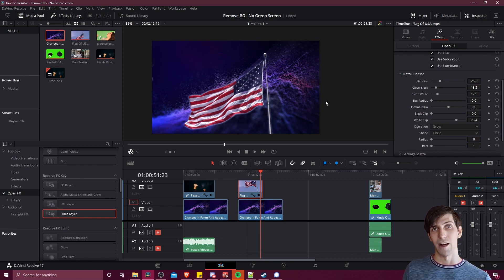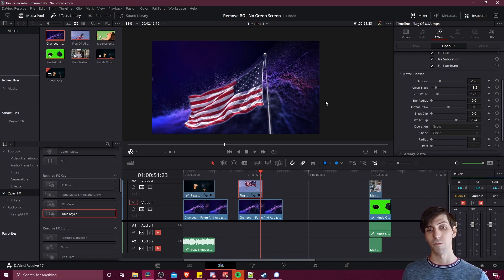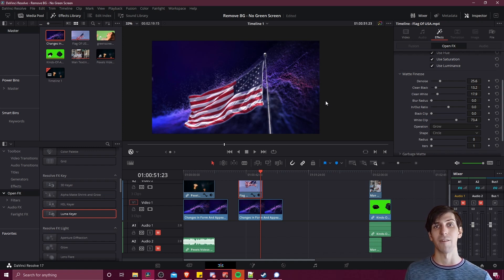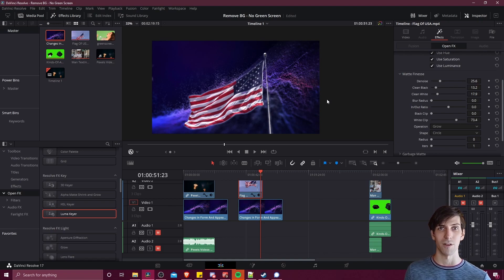So that is pretty much in a nutshell how you can use the luma keyer and hsl keyer in order to remove backgrounds or other objects from your shot without having to rely on a green screen. So hopefully this video was helpful for some of you guys out there. Thanks for watching and I will see all of you in my future video content.